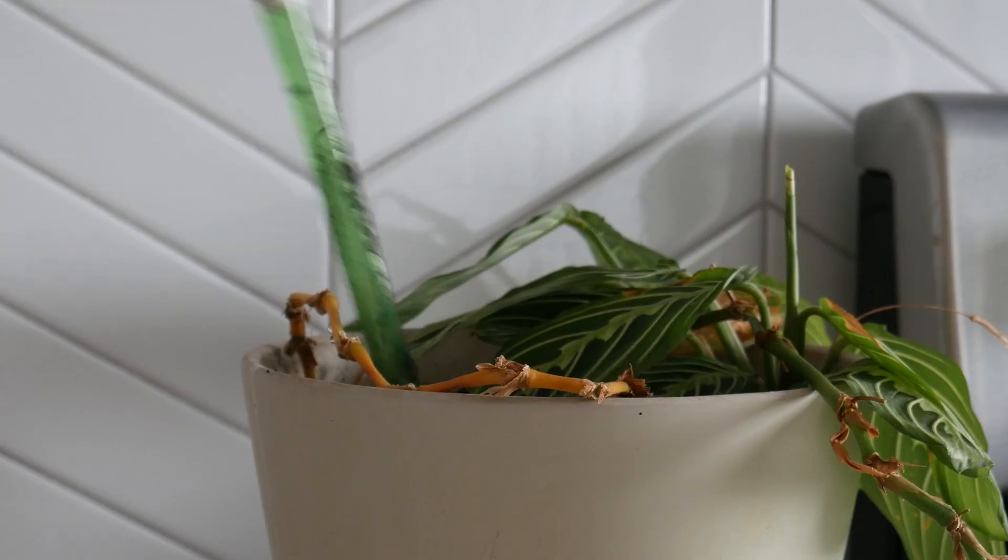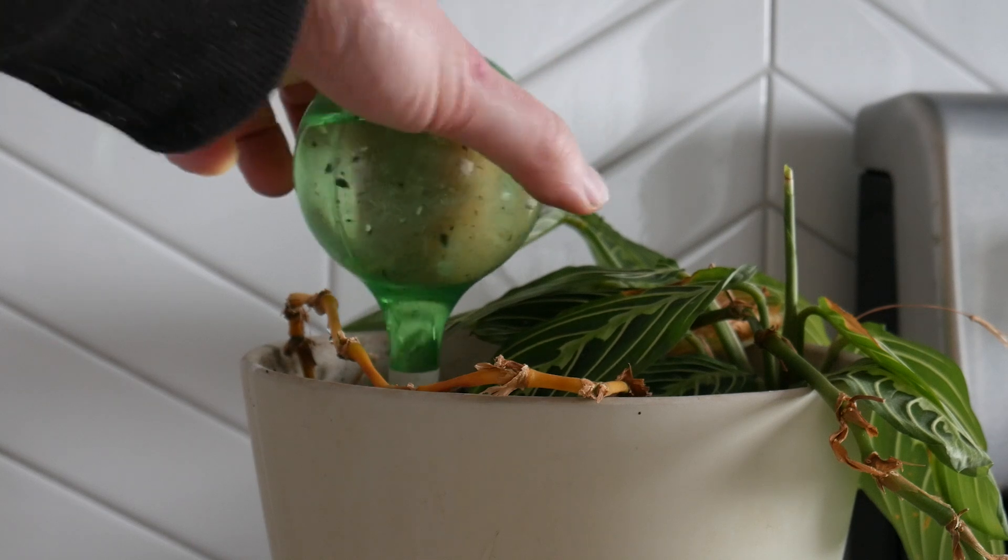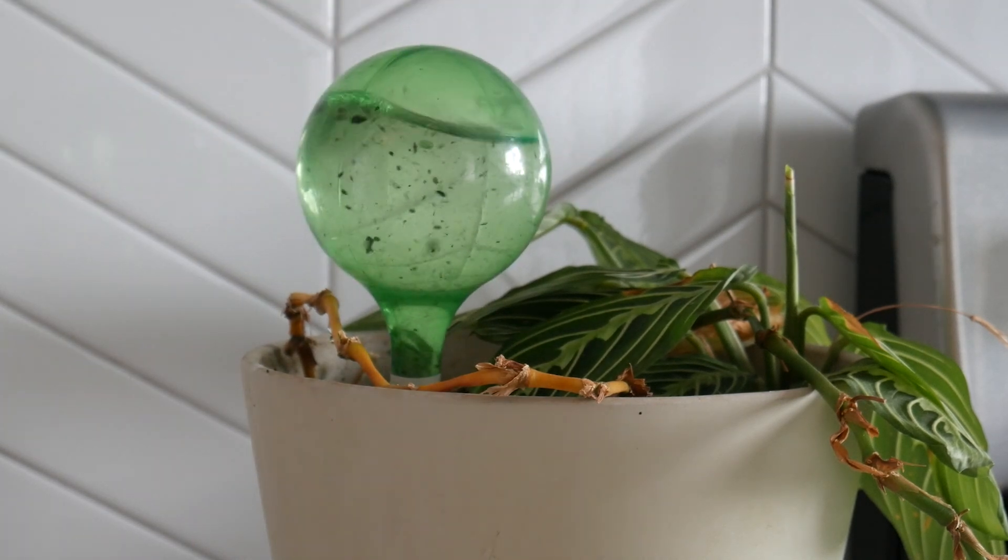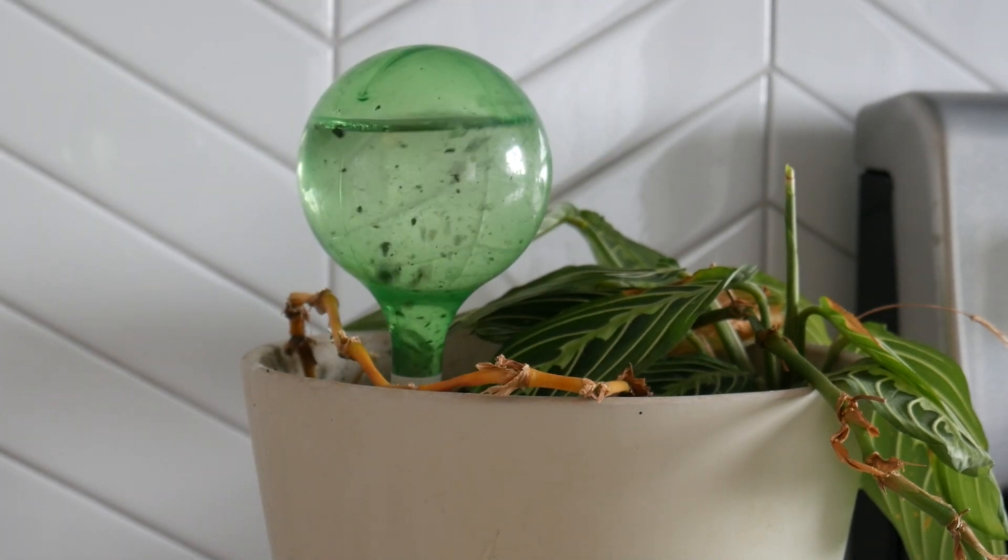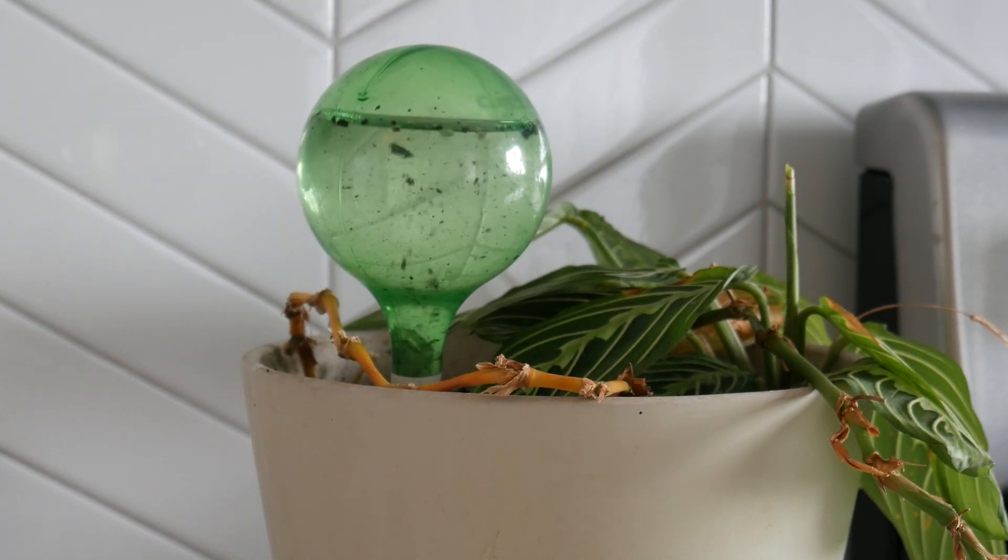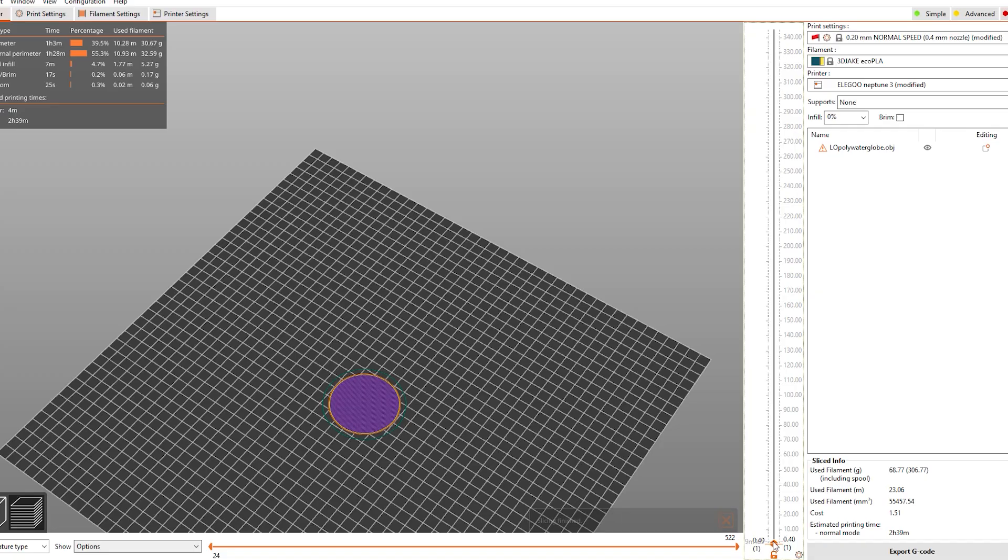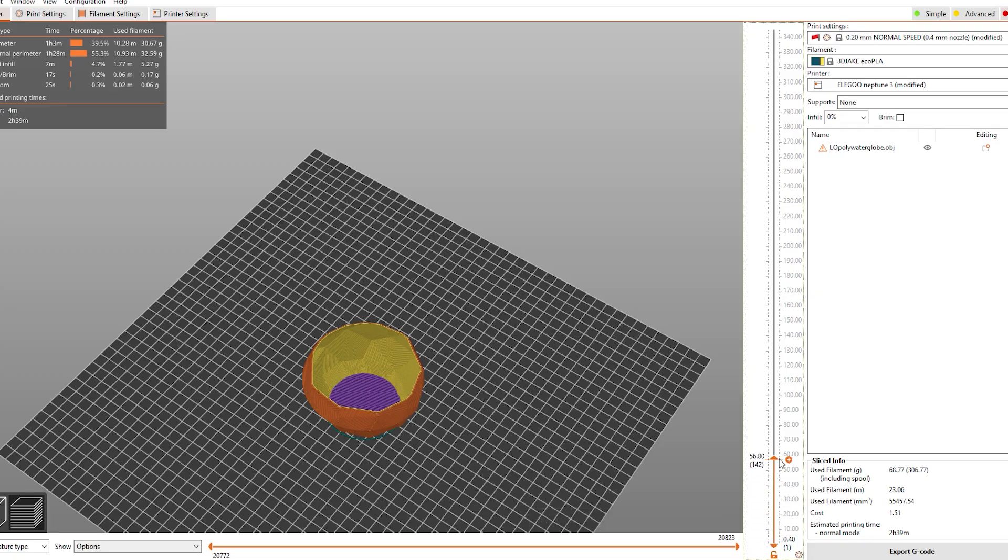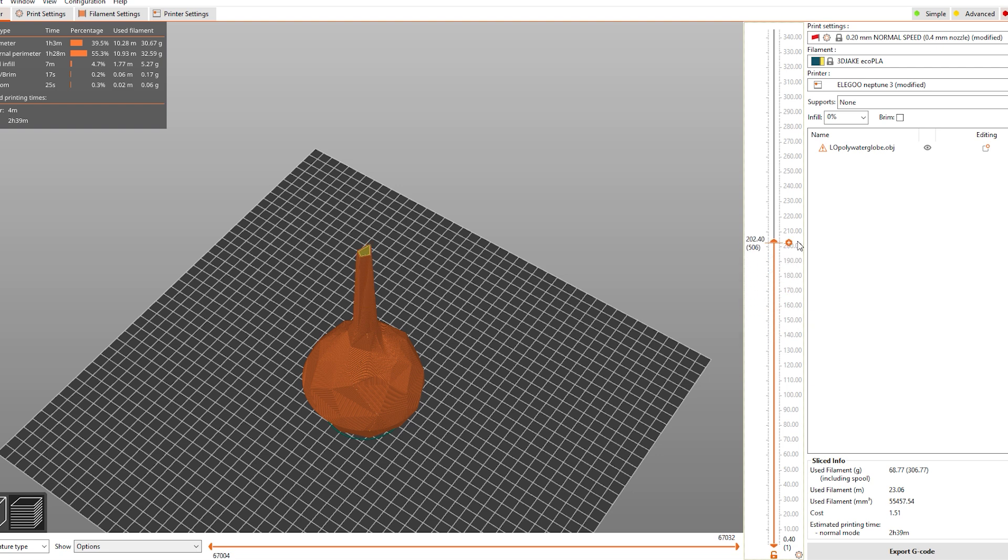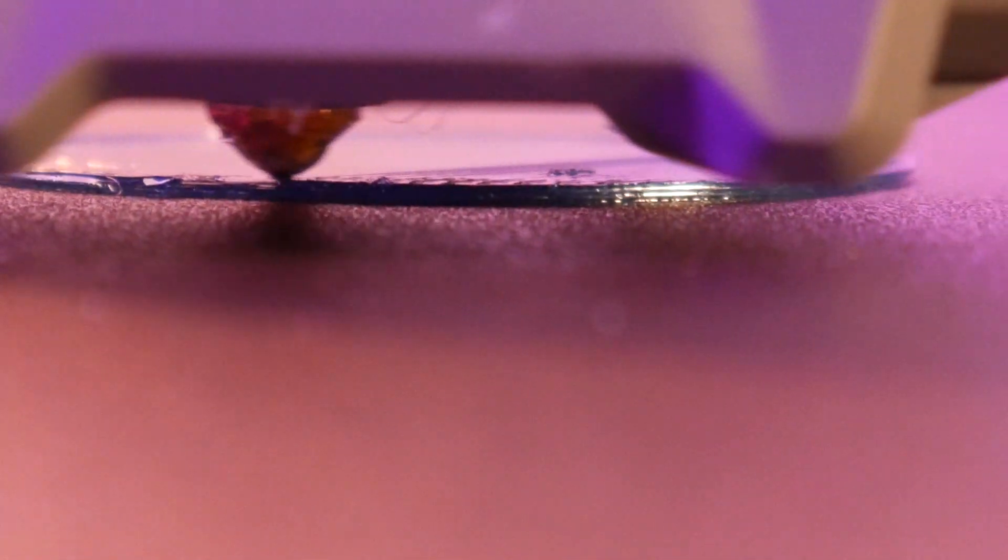Next I wanted to try one of these water globes. I recently picked one up and it's given my plants a little bit of a buffer if I miss a day or two of watering. So I jumped back into Fusion and designed one. I lowered both the speeds and the layer height to capitalize on the transparent effect of this Reflow PETG.